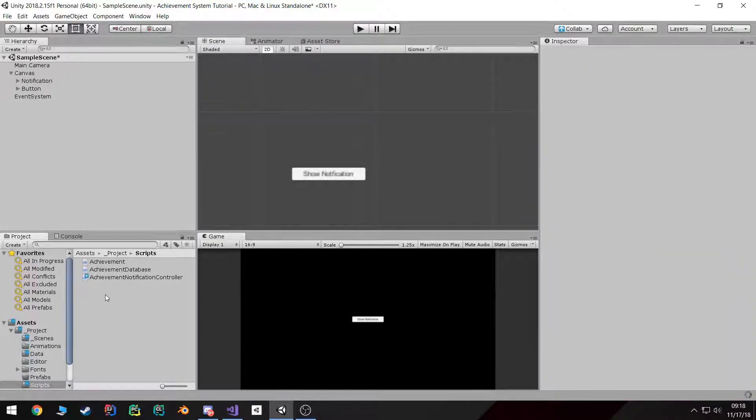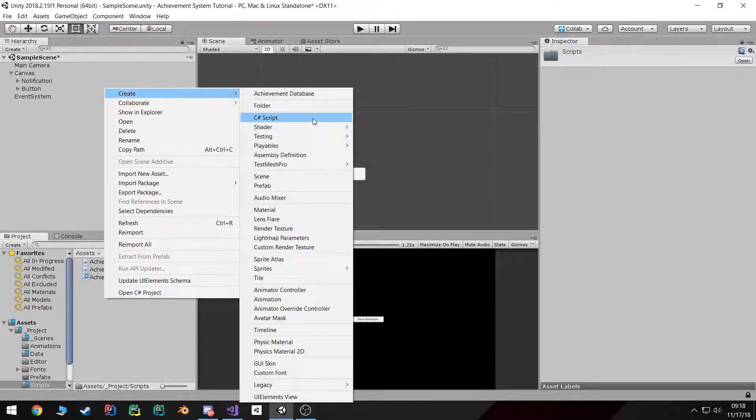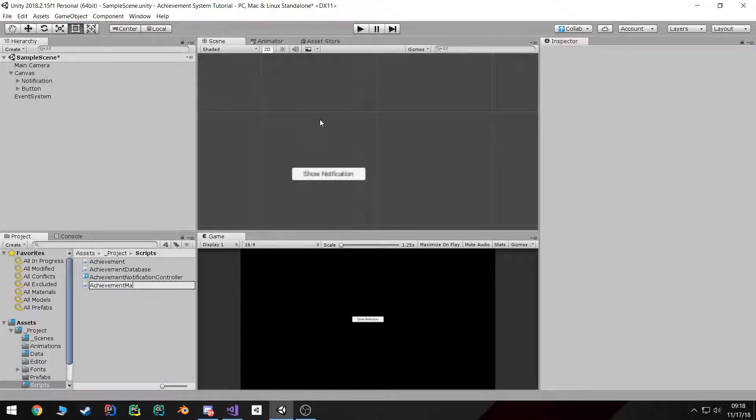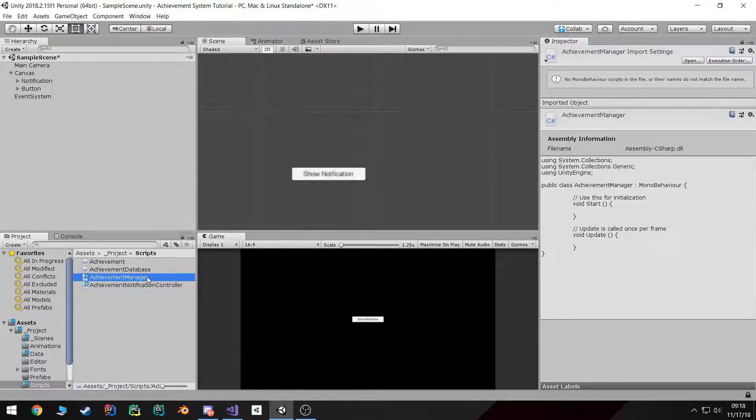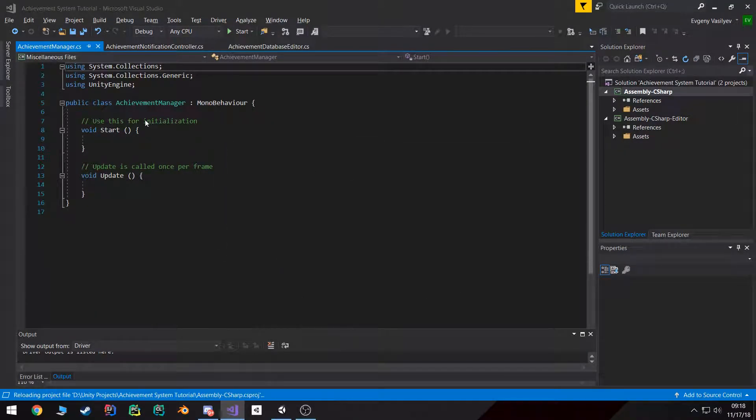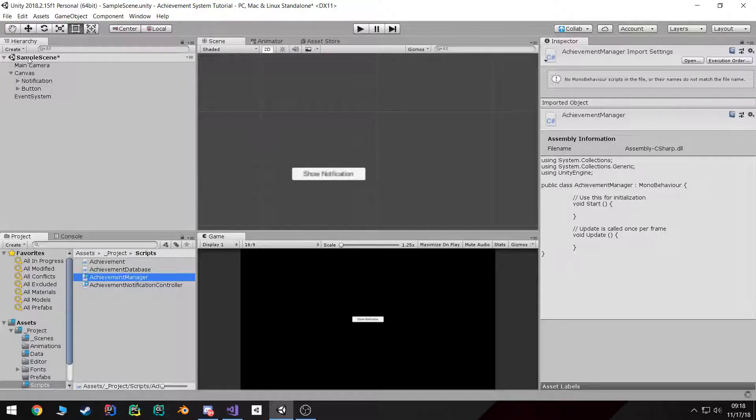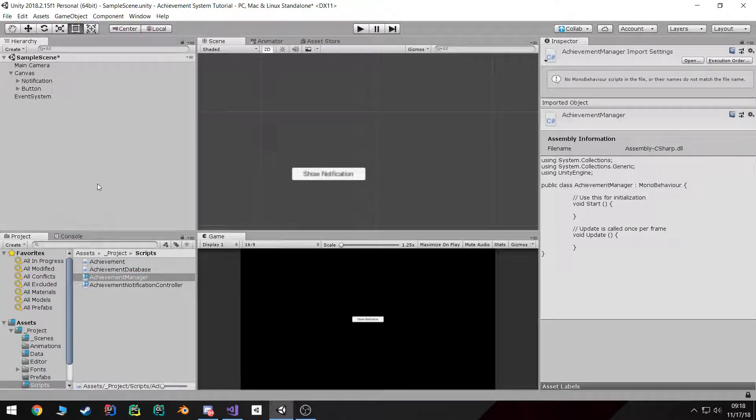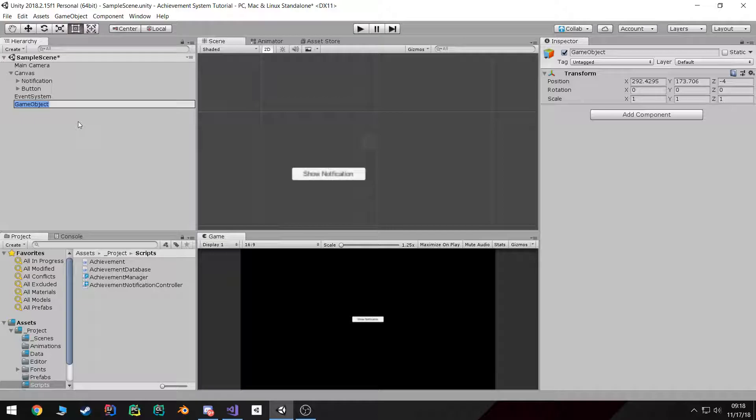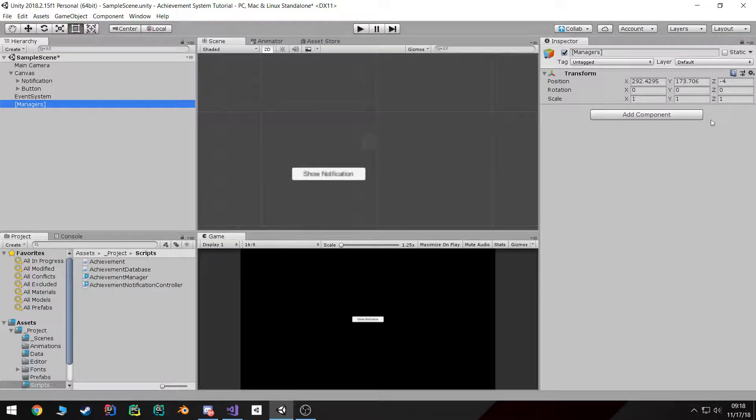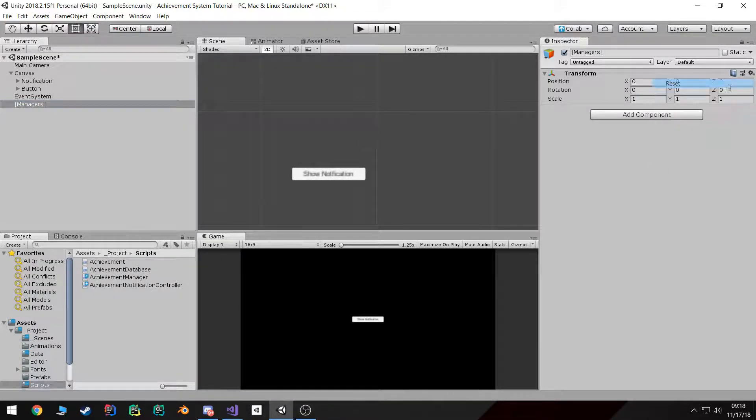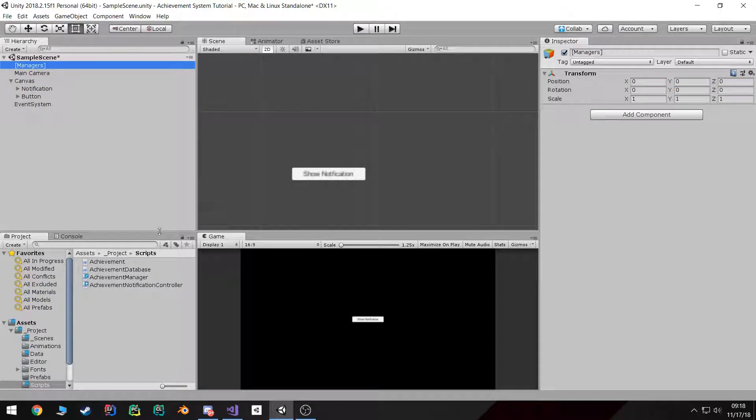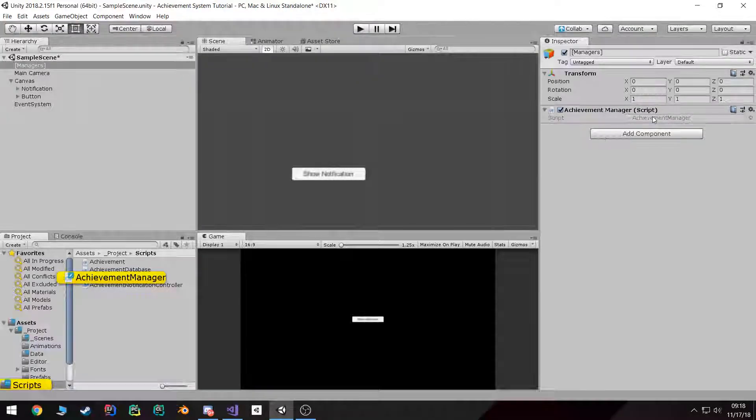Next let's go ahead and create the class that's going to manage all the interaction. I'm going to call this one the Achievement Manager. Before I start, let's create a new empty object. I'm going to name this Managers. I like to reset all of my transforms first and I'll move it all the way up. And then I'm going to drag the achievement manager onto it.